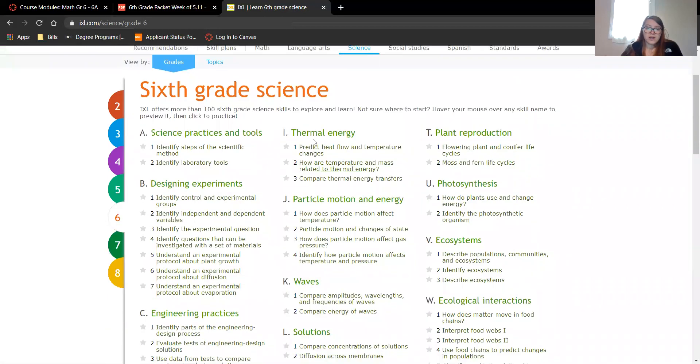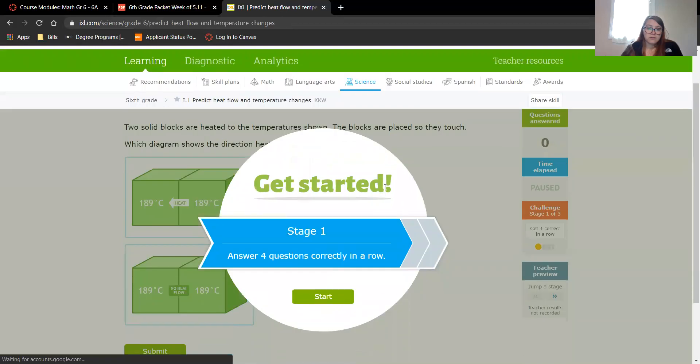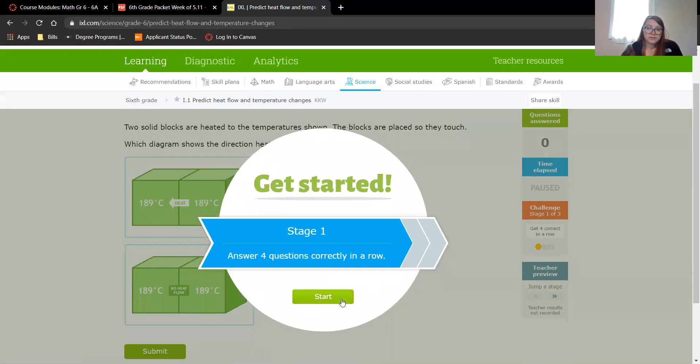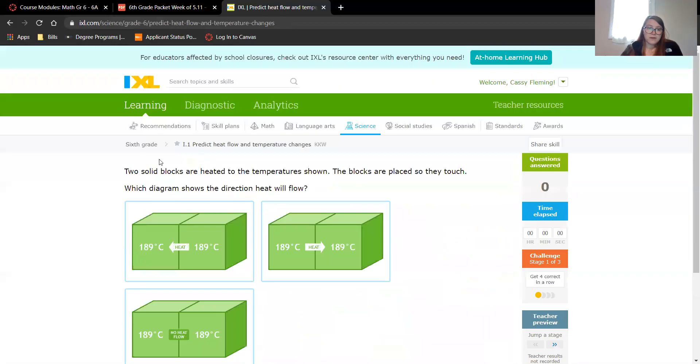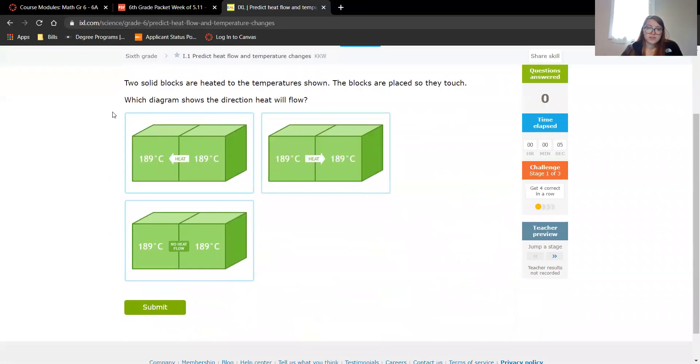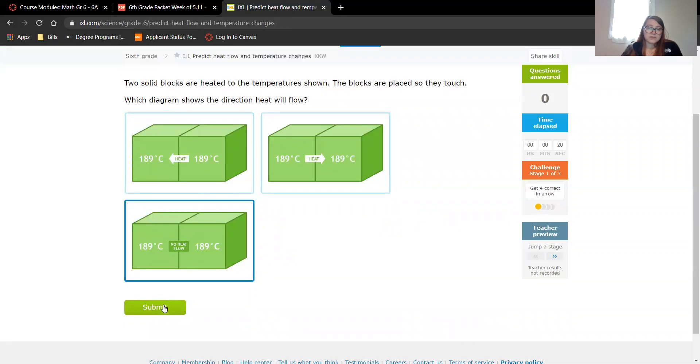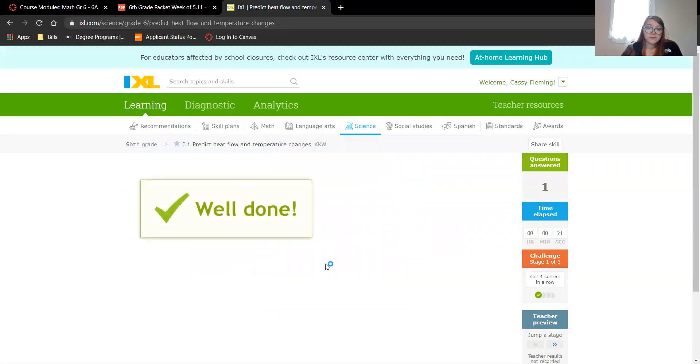All right, let's do some I1. So I is thermal energy, predict heat flow and temperature changes. Two solid blocks are heated to the temperature shown. The blocks are placed so they touch. Which diagram shows the direction heat will flow? So is it going to go left, right, or no heat flow? I don't think there's going to be any heat flow because they're the same. I don't know, this is new to me. Hey!